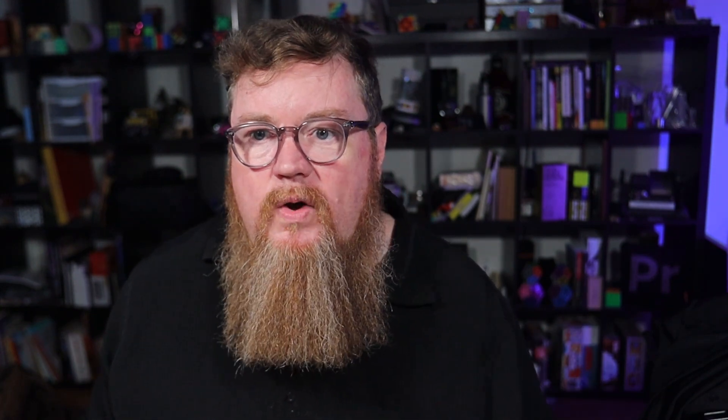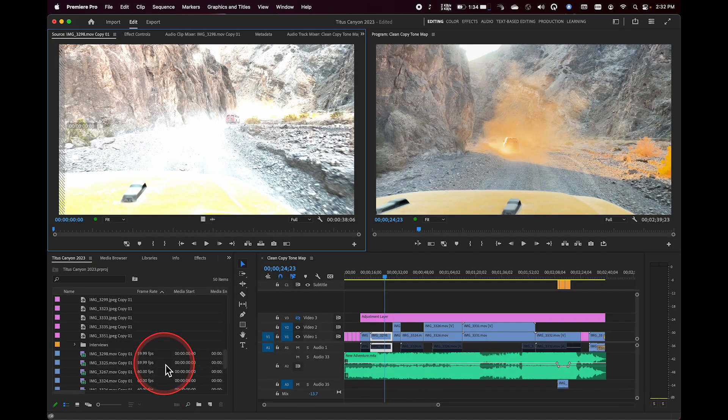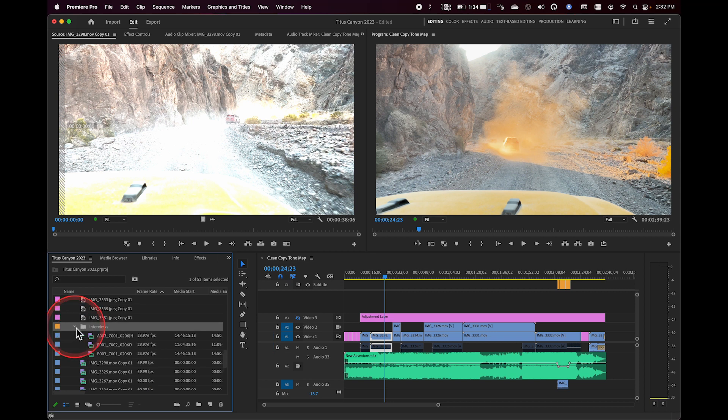I'm going to go ahead and click the import button at this point. And these clips have already come into my project in this interviews folder, and I can see the three clips right here.